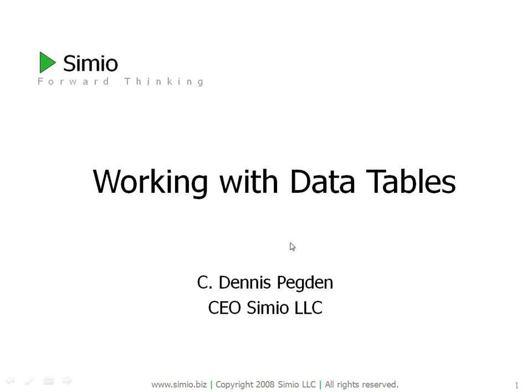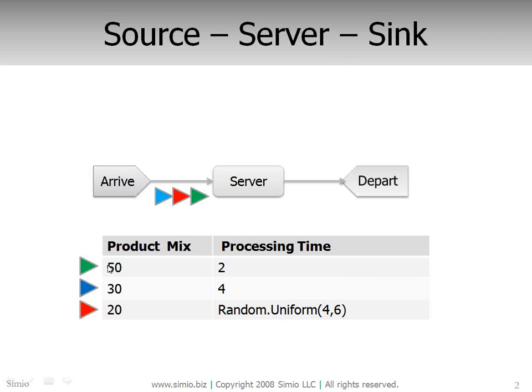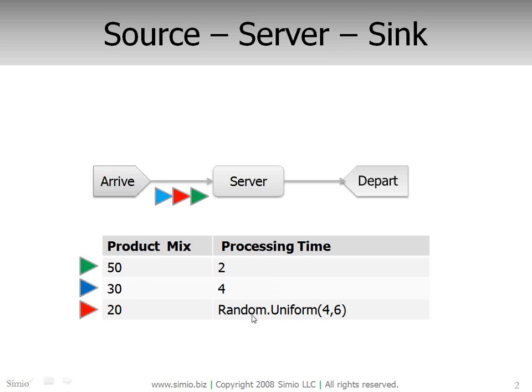So to illustrate the basic concept, let me take this very simple model where we have parts arrive, be processed one at a time, then depart. We'll have three different types of parts, which we'll call part type A, B, and C. We'll have a product mix that defines the percent of each part type arriving to the system, and we're going to randomly select based on these percentages, and then we have a different processing time for each part type.